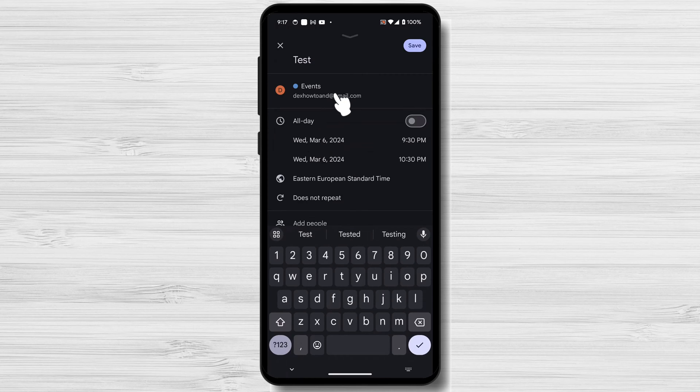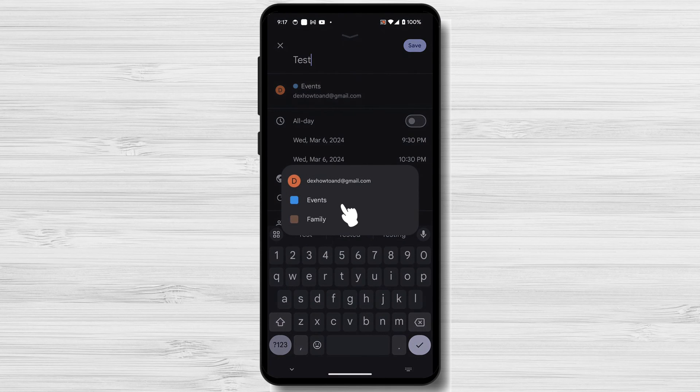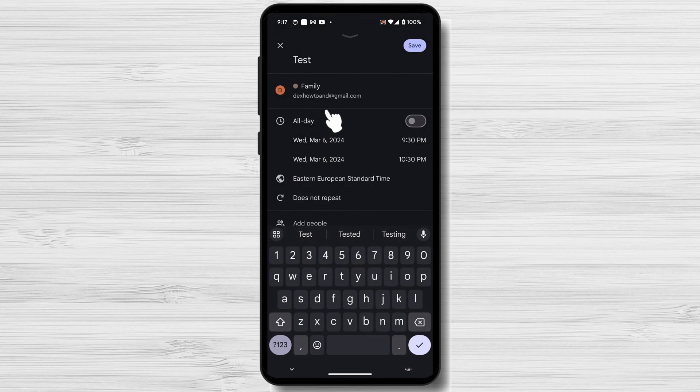Next is the calendar you want to save the meeting. If you have multiple calendars, then select the one you want to add the event.